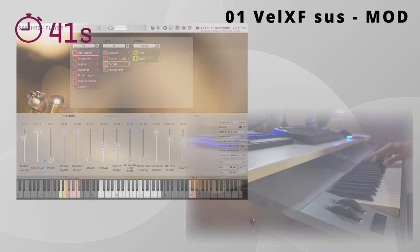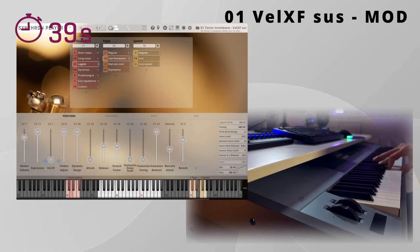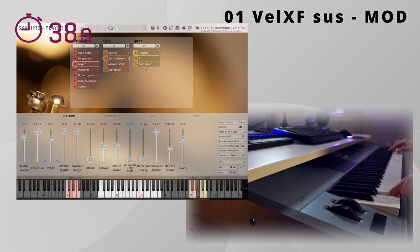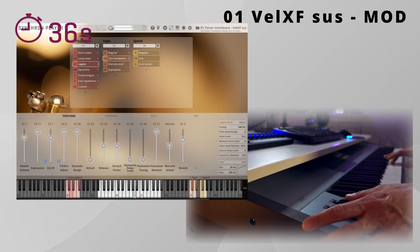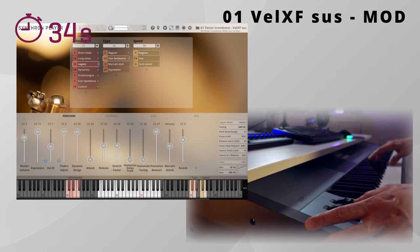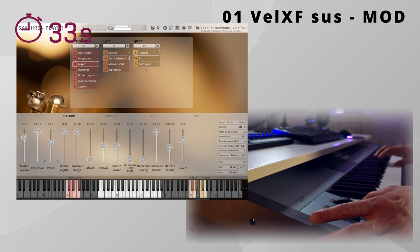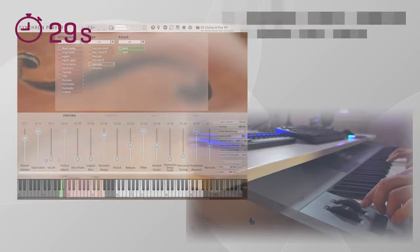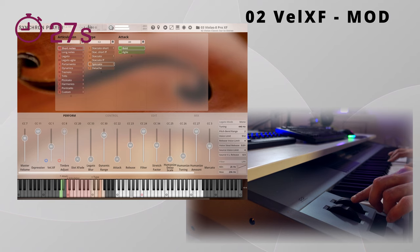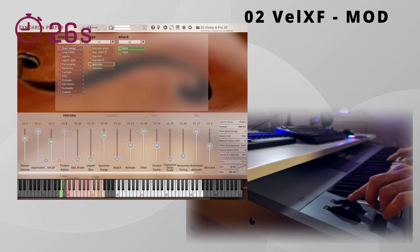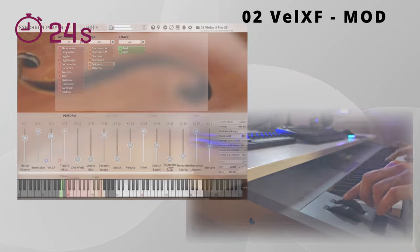Preset number one is the preset the large majority of you is probably looking for. With this preset, your short articulations are controlled by velocity and your long articulations are controlled with the mod wheel. That's how the large majority of your libraries from other developers work.